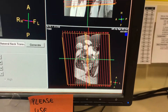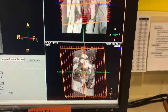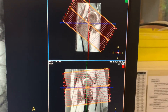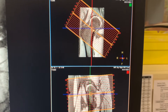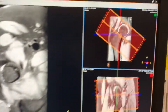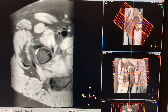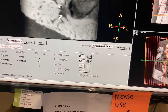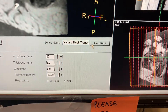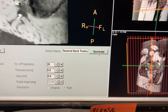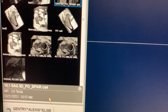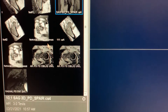Ignore the third view completely — that's just a double oblique view and it will confuse you. Focus only on the two relevant views. Center it a little more, rename it 'femoral neck transverse,' and hit generate image.